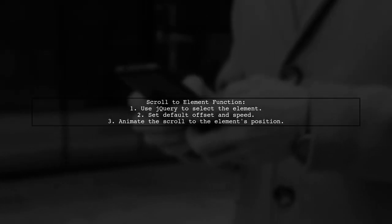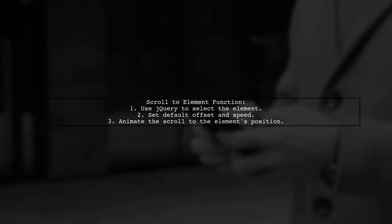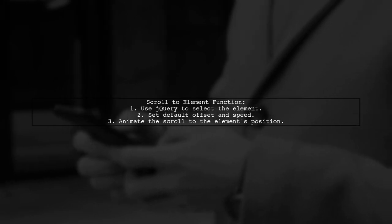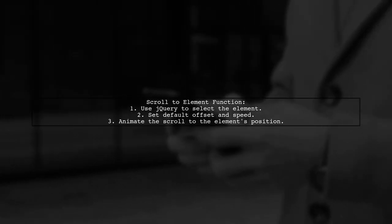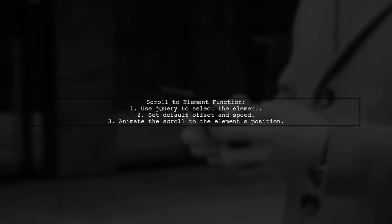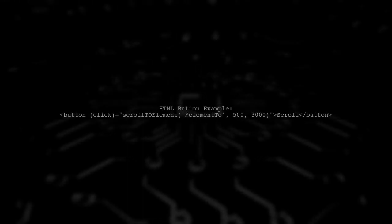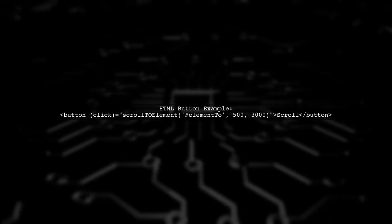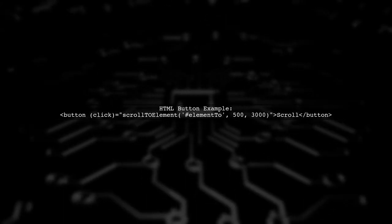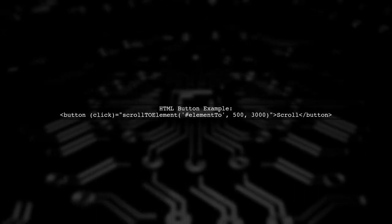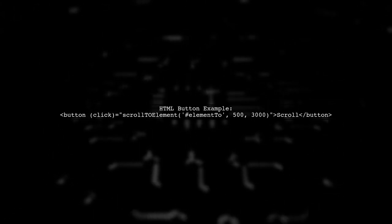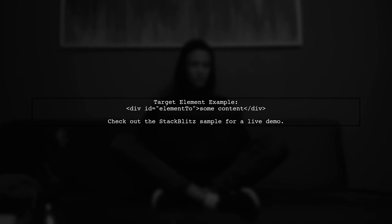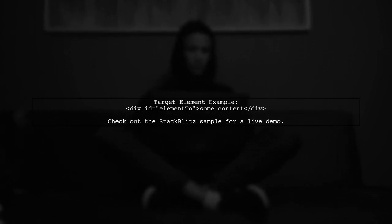Let's now look at another user-suggested answer. To scroll to an element on click in Angular 4, you can use jQuery. First, define a function that takes the element's selector, an optional offset, and speed for the animation. In your HTML, create a button that triggers this function when clicked, passing the target element's ID, offset, and speed. Finally, apply this to the elements you want to scroll to, like a div with a specific ID.